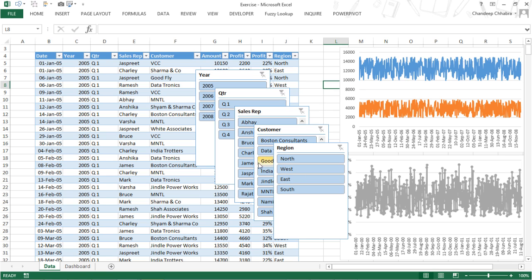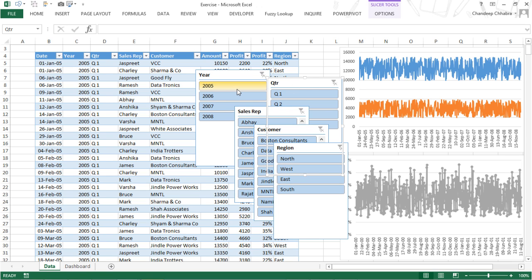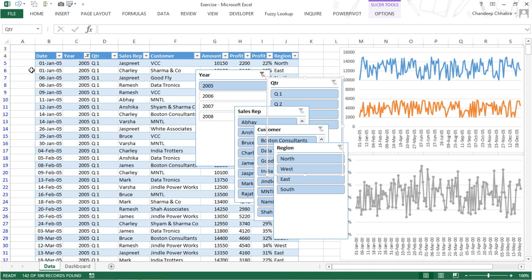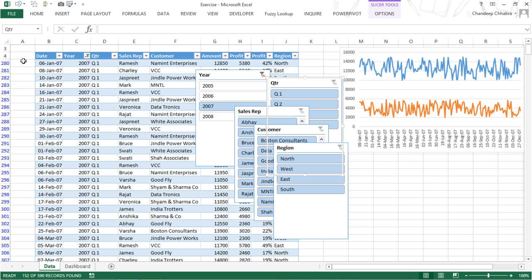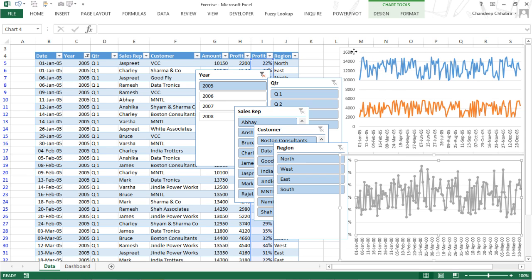When I filter to only 2005 data, the rows get filtered and the chart also takes effect — because the chart only shows data visible in rows, not hidden rows. I do Ctrl+Z to undo, then cut both charts and go into the dashboard sheet to paste the charts up there and stretch them into position.